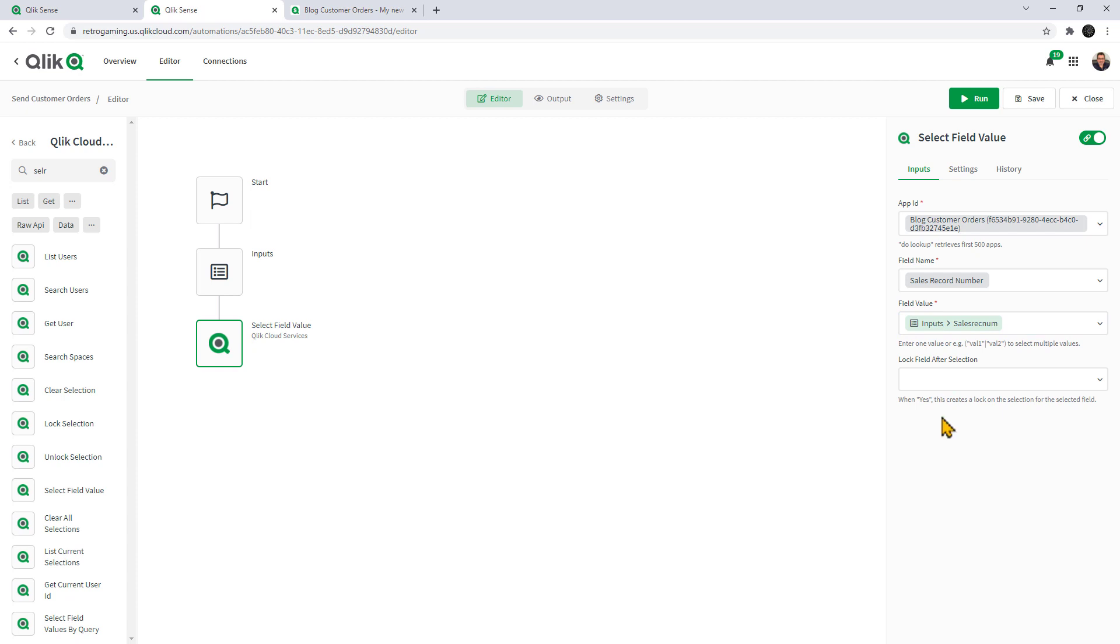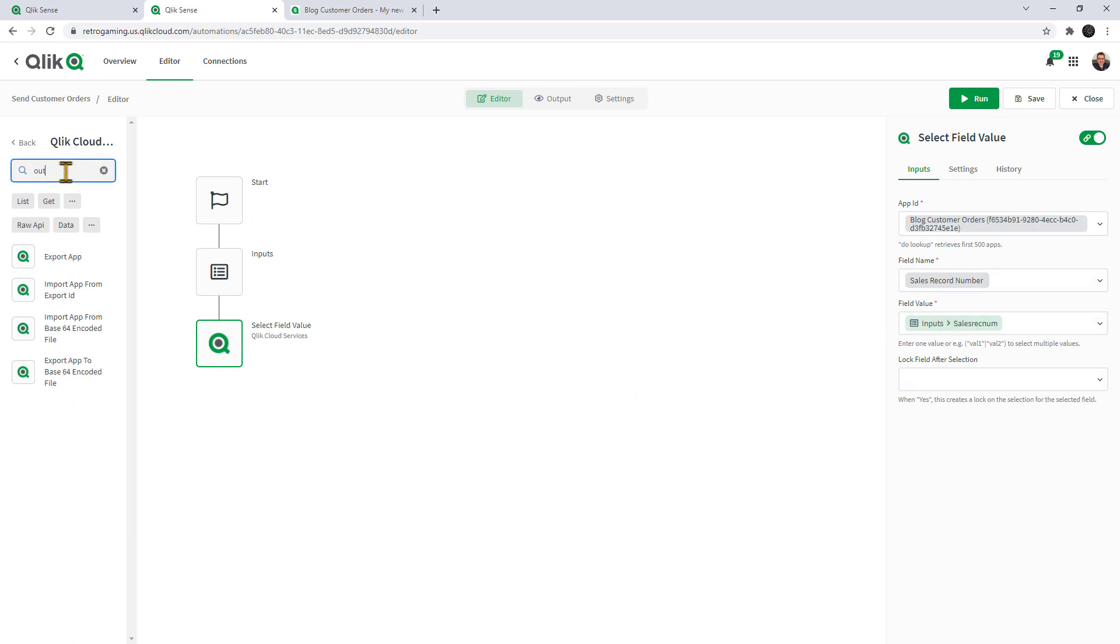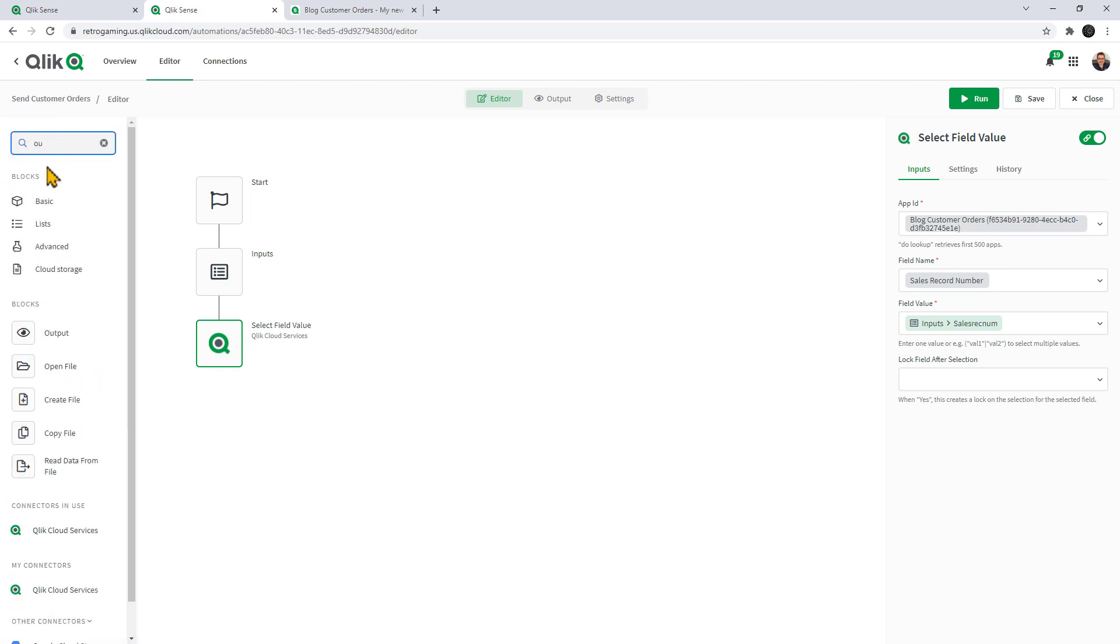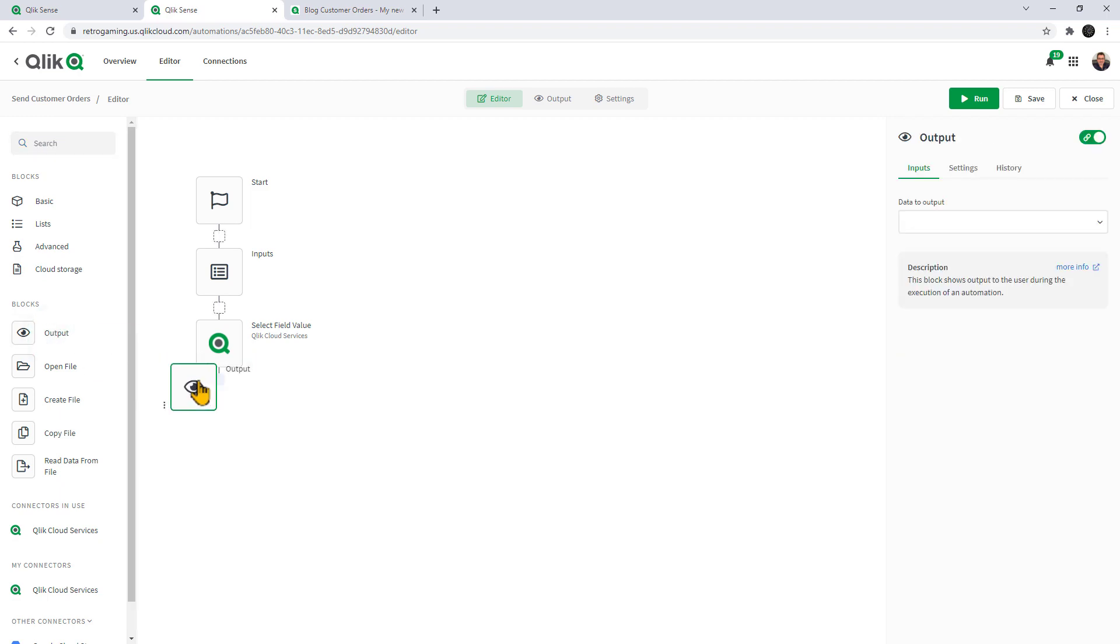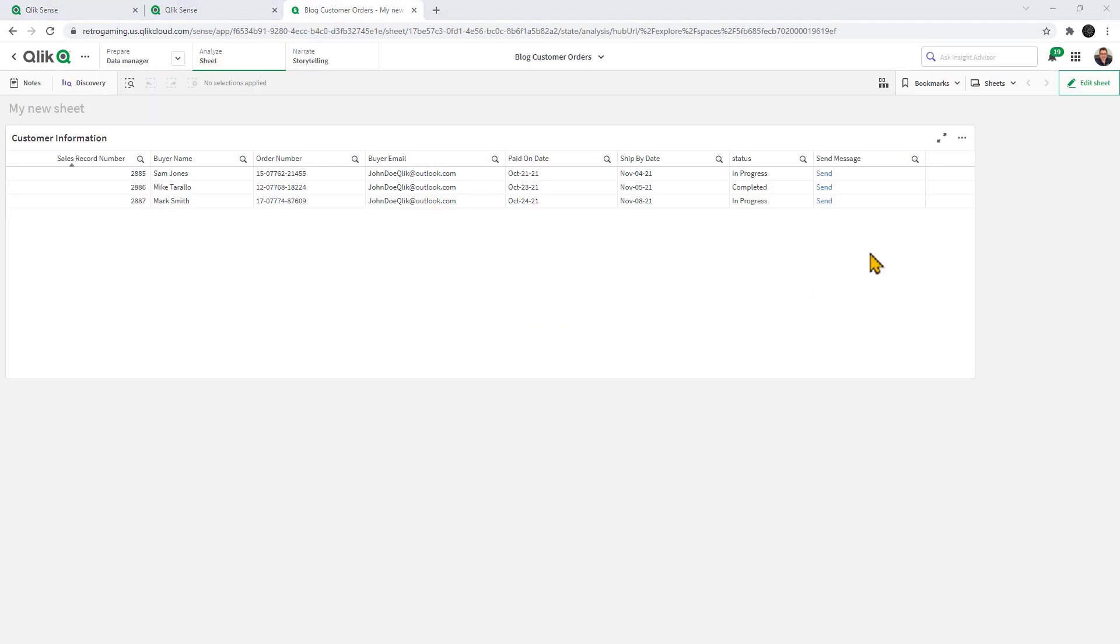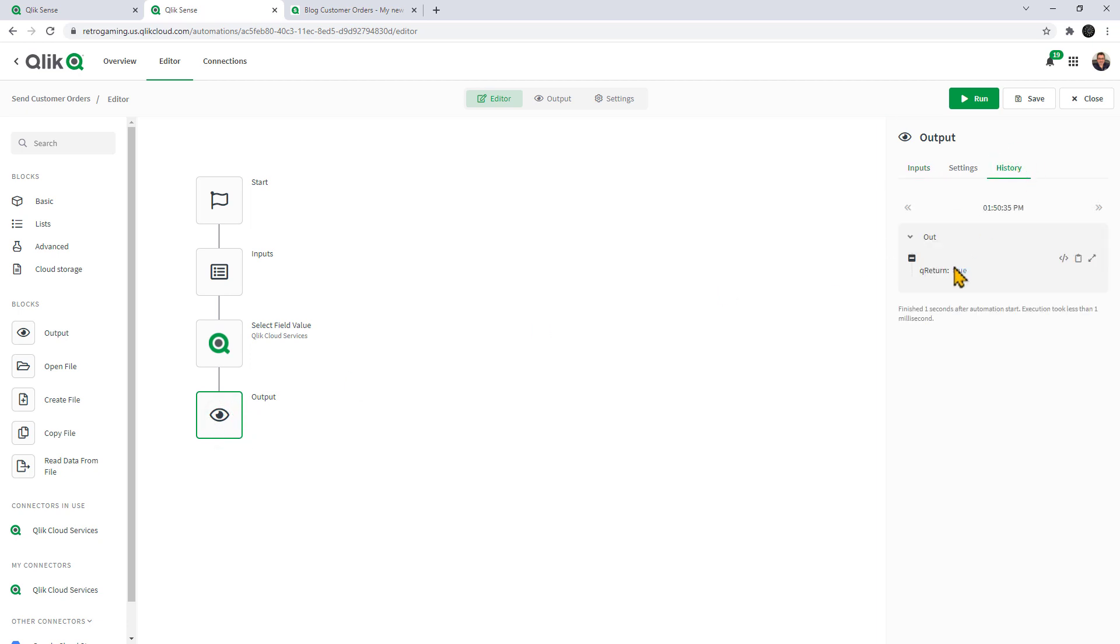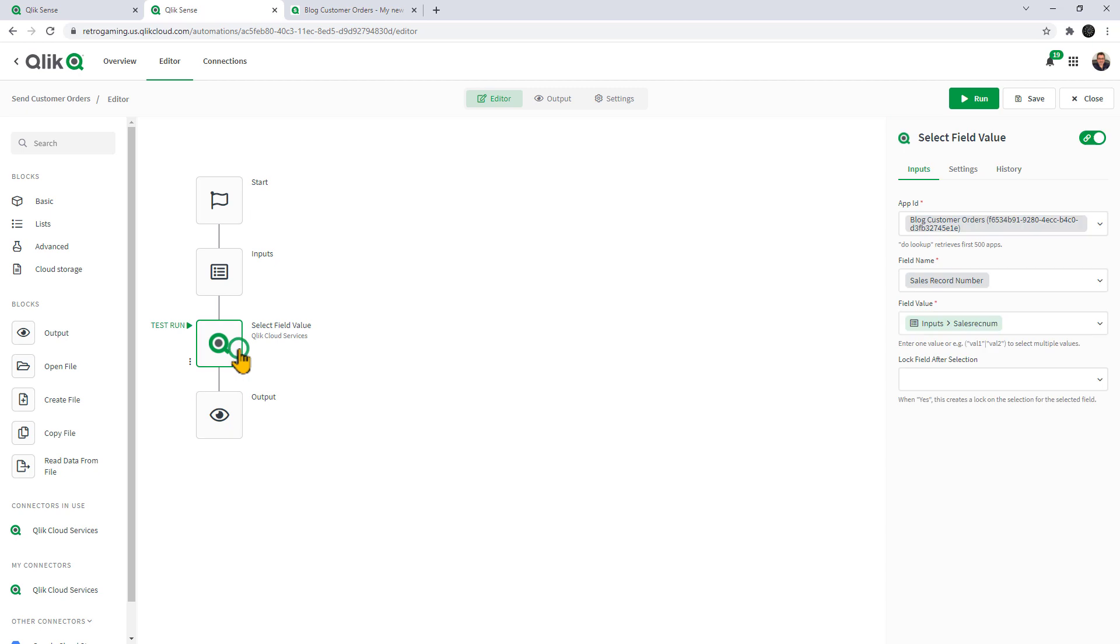When we pass that value over, it's going to pass that value to the field value. You can see this by going into an output block. Now we can do like a test run. We can go in here and click send. You can see it returns true. We could also look at the history of the output block once it's executed. You can see that return is true as well. This means that the record number that we sent over is valid and is going to filter that table down.